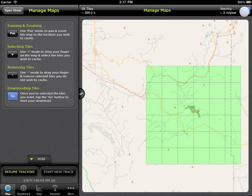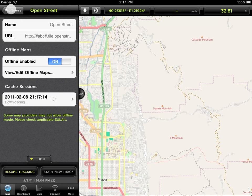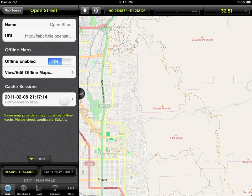You don't need to watch your tiles download. You can exit the screen and GPS Kit will continue to download them in the background. Your cache session is now saved in the list at the bottom of this particular map source.